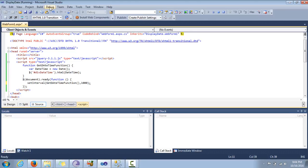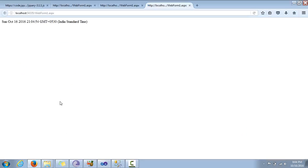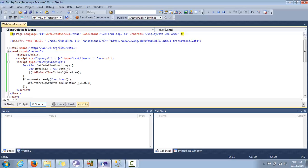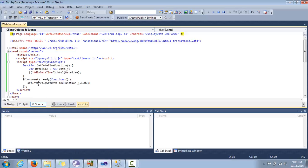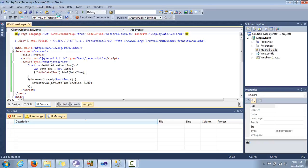Now we stop debugging and start debugging again. Something is wrong — it is calling but not working correctly. The problem is when we are passing a function to another function as a parameter, we do not need to specify the parentheses after the function name. Now when we run it, we stop debugging and start debugging again.